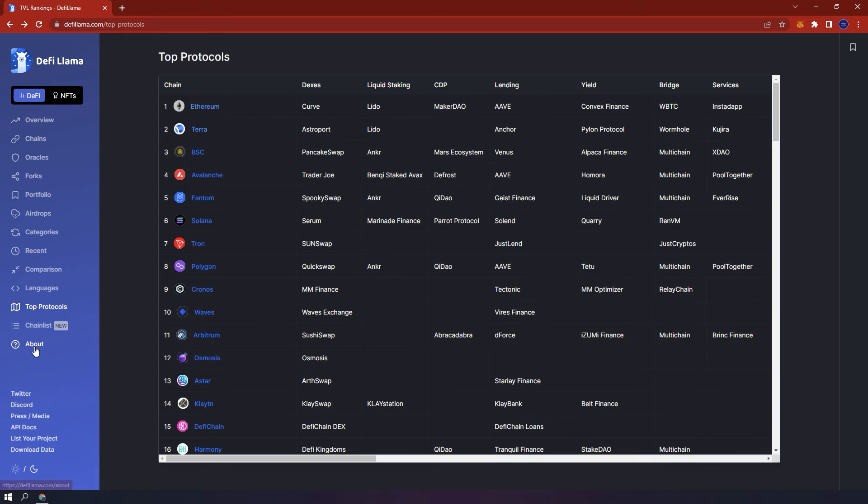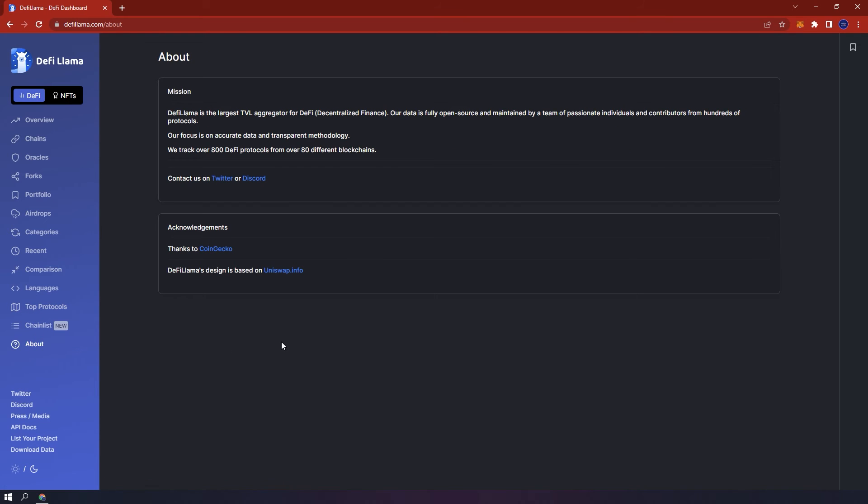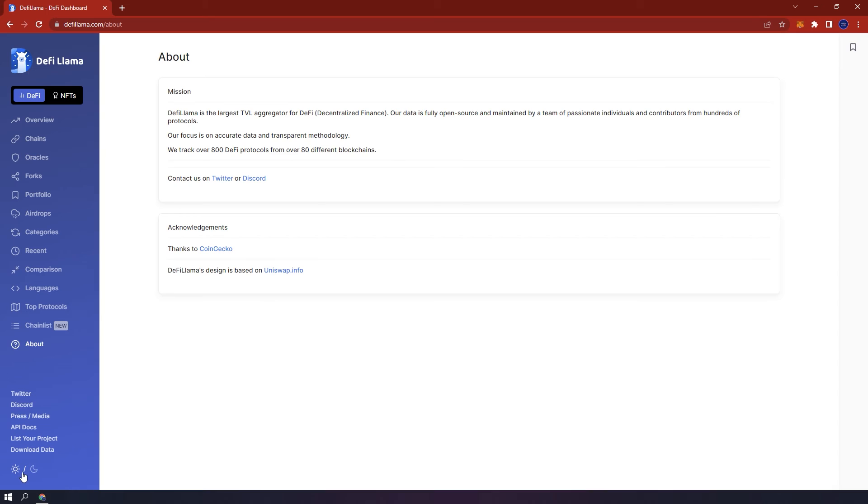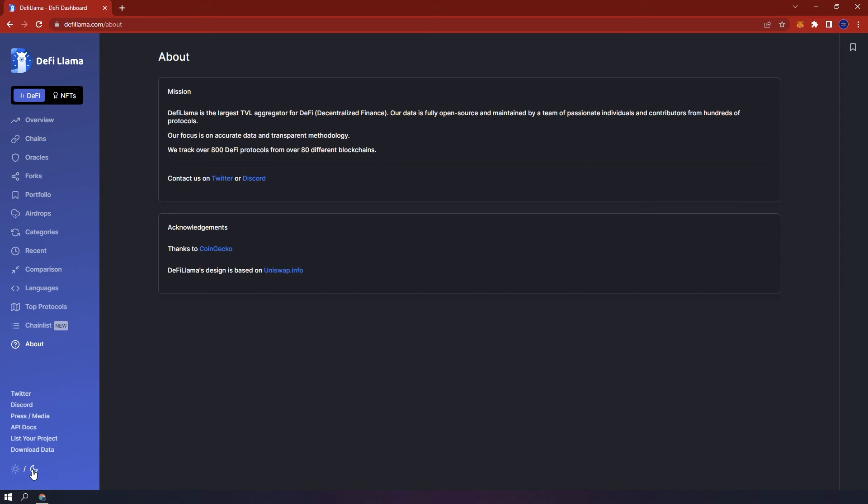Below Chainlist, you have DeFi Llama's About section, where you can read more. And on the bottom left of the page are DeFi Llama's various social pages. You can also switch from dark mode to light mode. Finally, on the top, below the DeFi Llama logo, next to DeFi, you have NFTs.